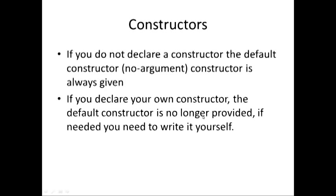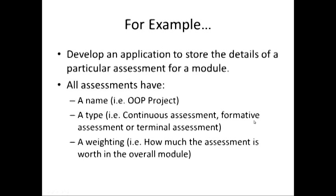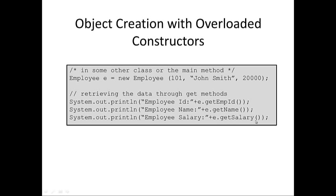So, by doing this, I automatically create an Employee and assign these values to the data members, and then I can print it much the same way that I did before. e.getEmployeeID, e.getName, e.getSalary.